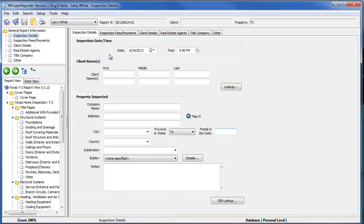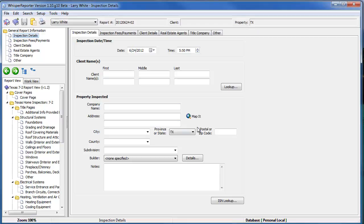And now we've created that report based on your new template. And that's how you leverage off previous work that you've done so you don't start from scratch each time. OK, well that concludes the brief tutorial on how to create a new template. Thanks for watching.